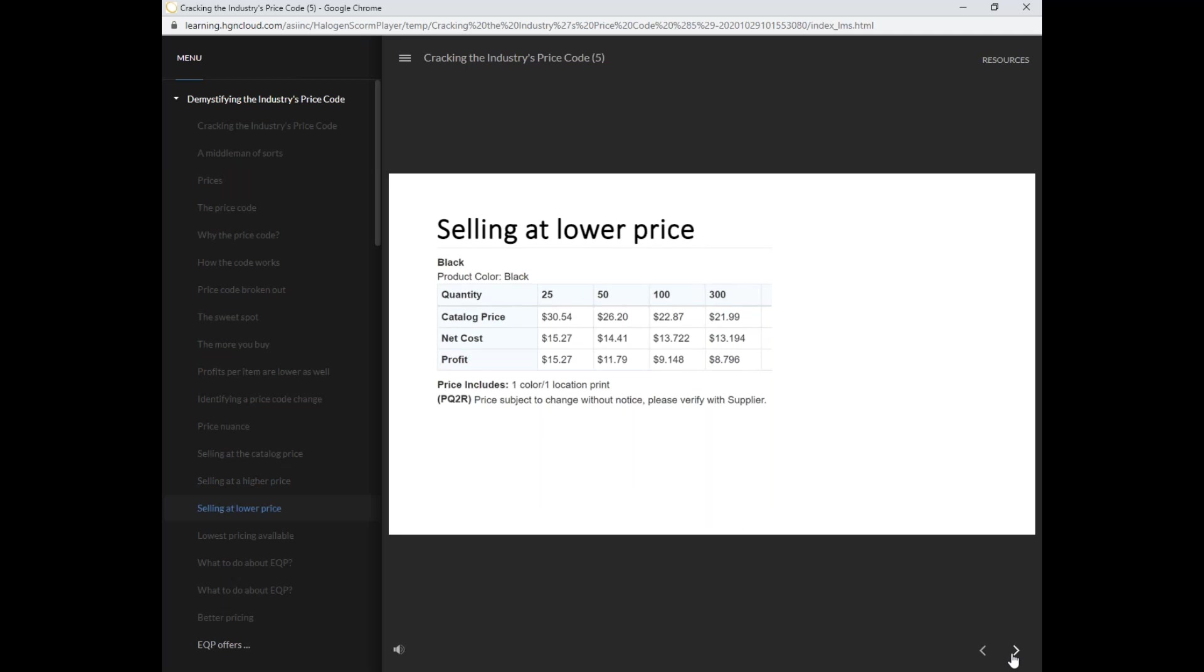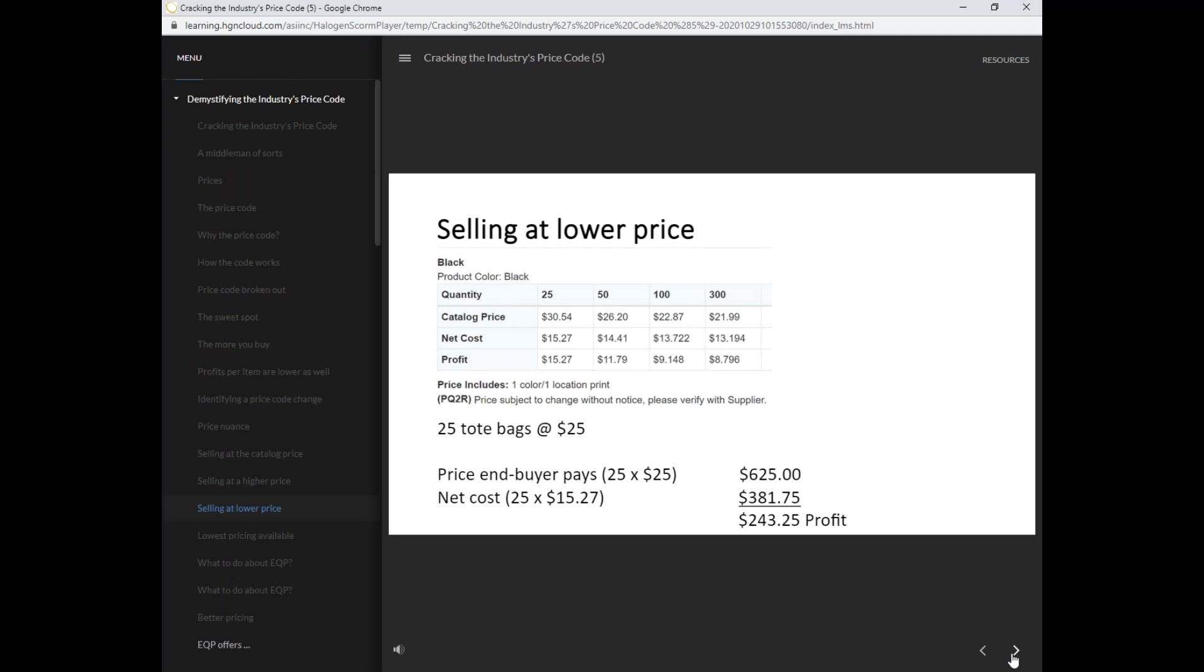In this example, the distributor has decided to lower the cost for the end buyer. The end buyer will only pay $25 per bag for a total of $625. Once again, the price code is invalid. The net cost or what the distributor pays the supplier for the bag is still $381.75, but the distributor's profit will only be $243.25.